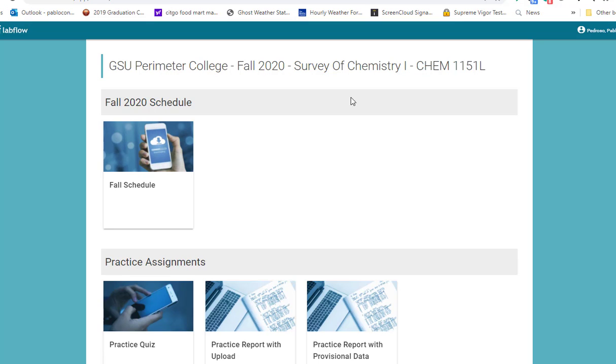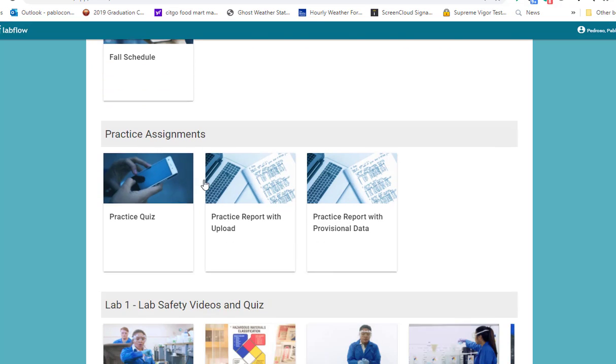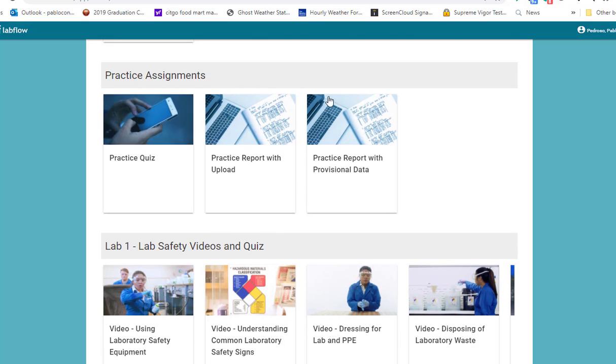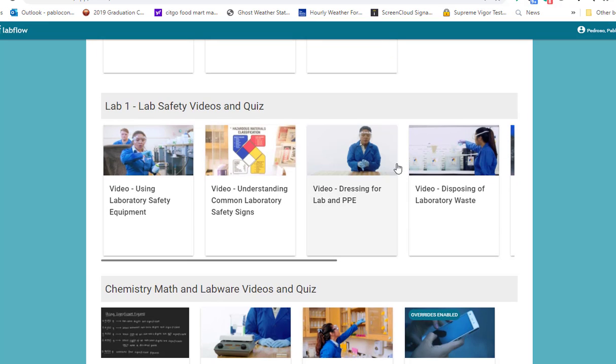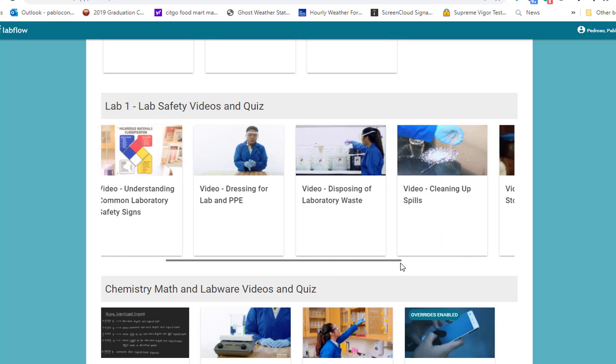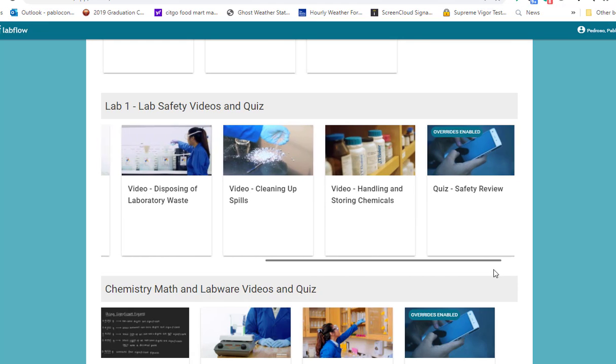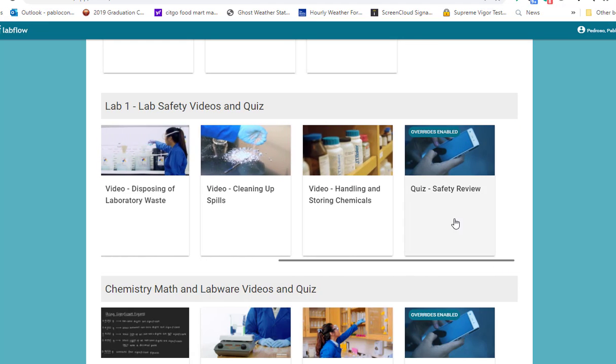This is how LabFlow looks like. There's different modules and there's all this practice. This is to give you an idea how the semester is going to be. LabFlow safety - you want to watch those videos and take a quiz over here.